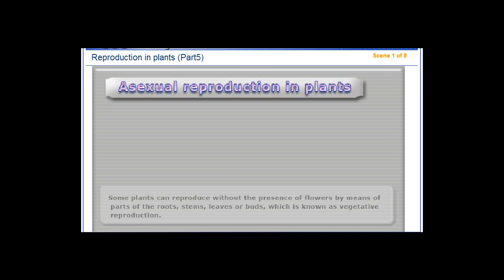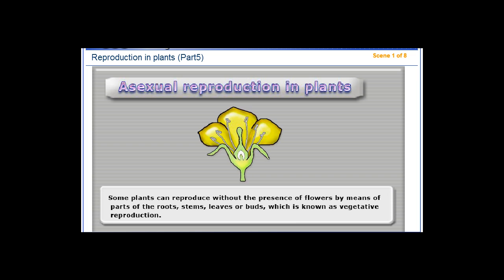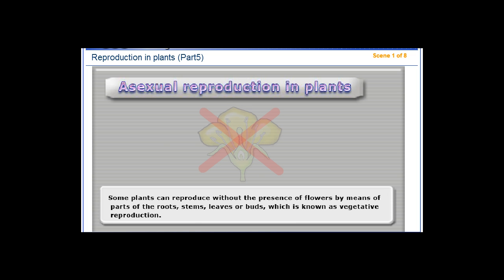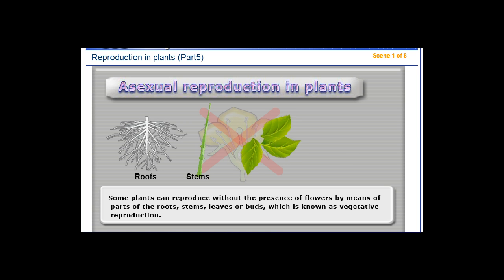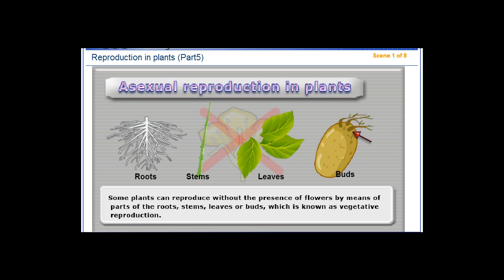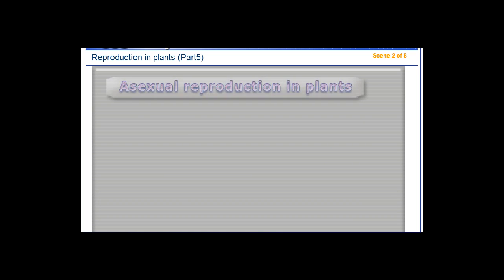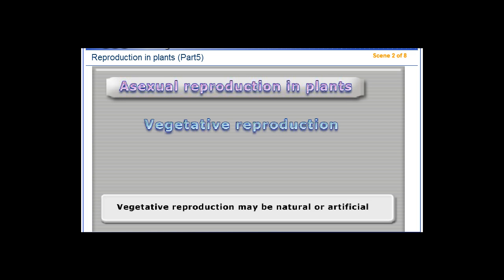Asexual Reproduction in Plants. Some plants can reproduce without the presence of flowers, by means of parts of the roots, stems, leaves or buds, which is known as vegetative reproduction. Vegetative reproduction may be natural or artificial.